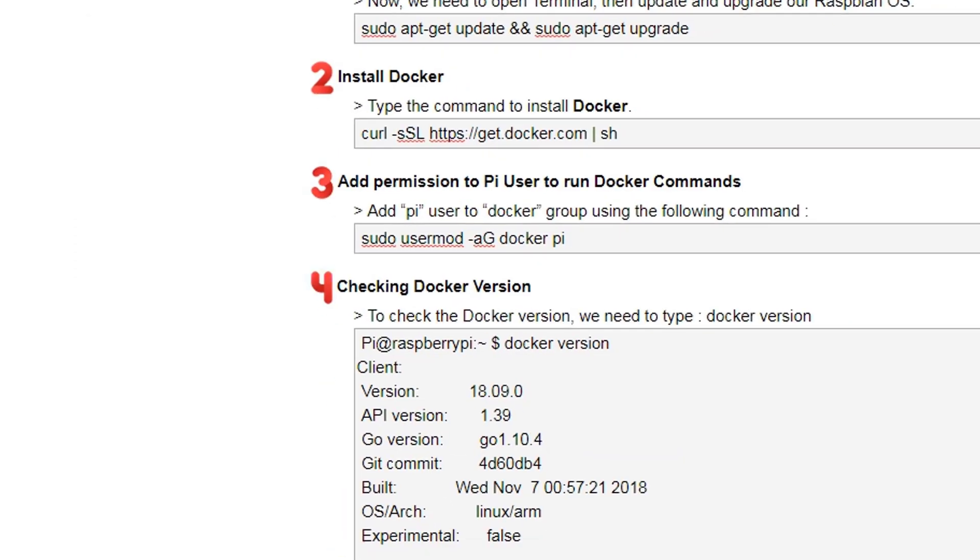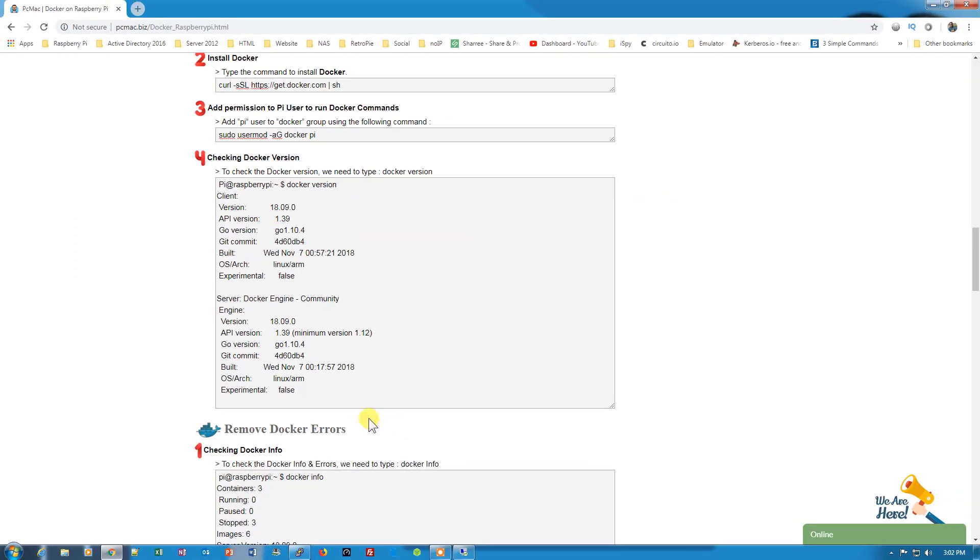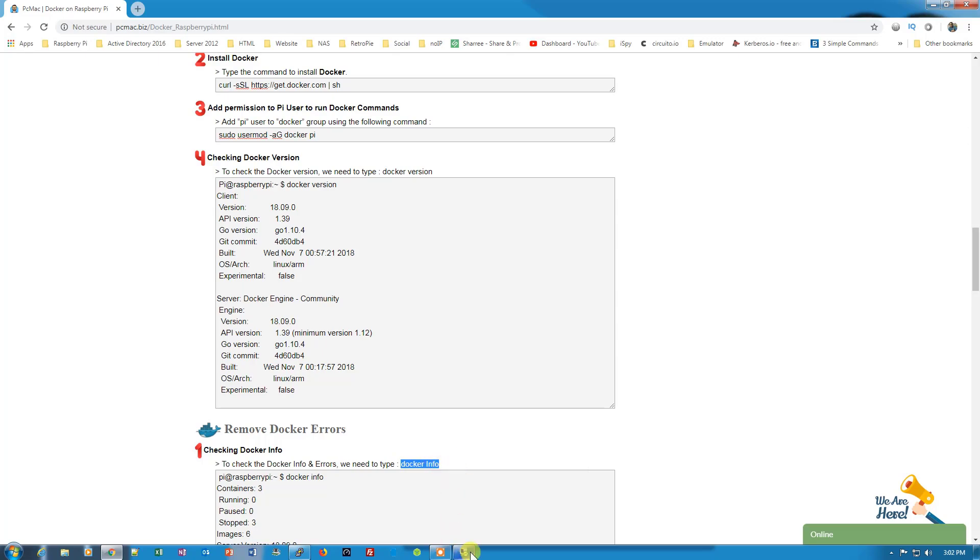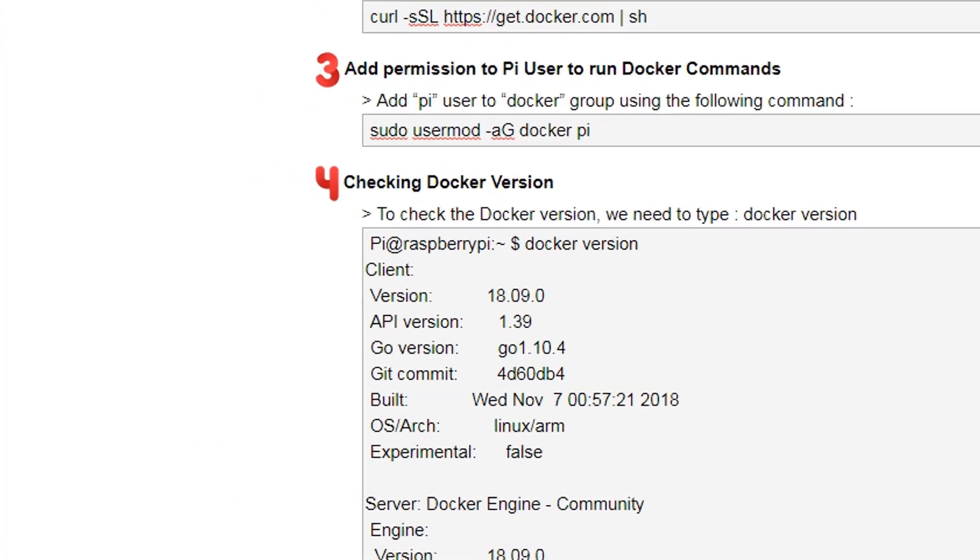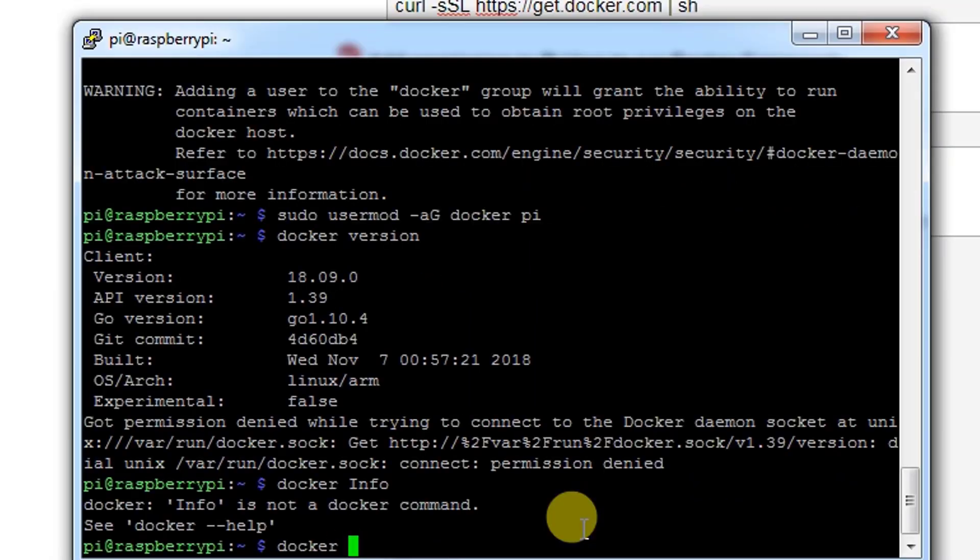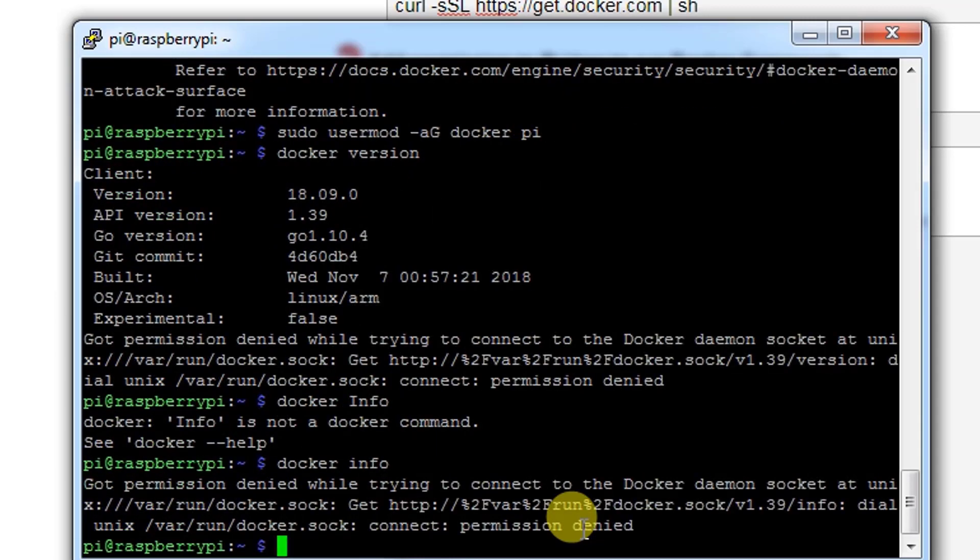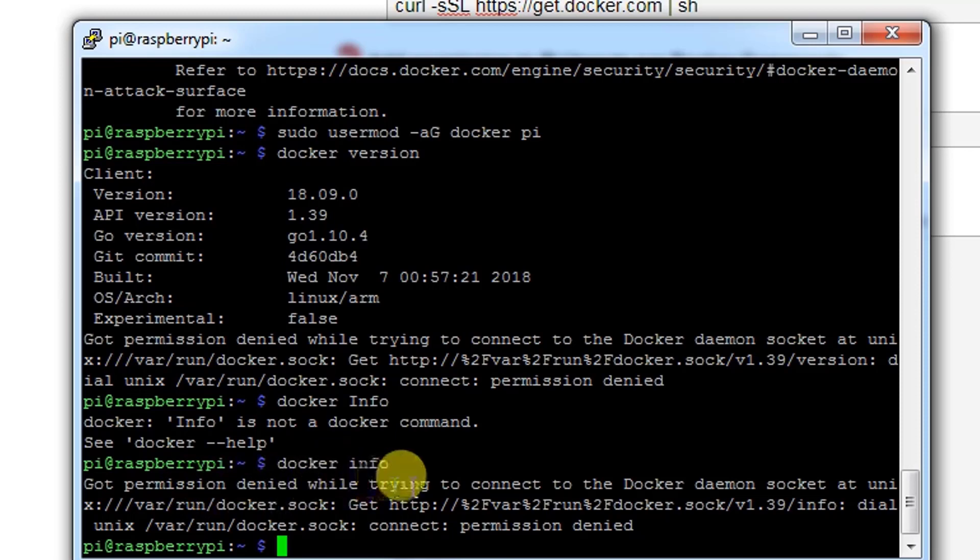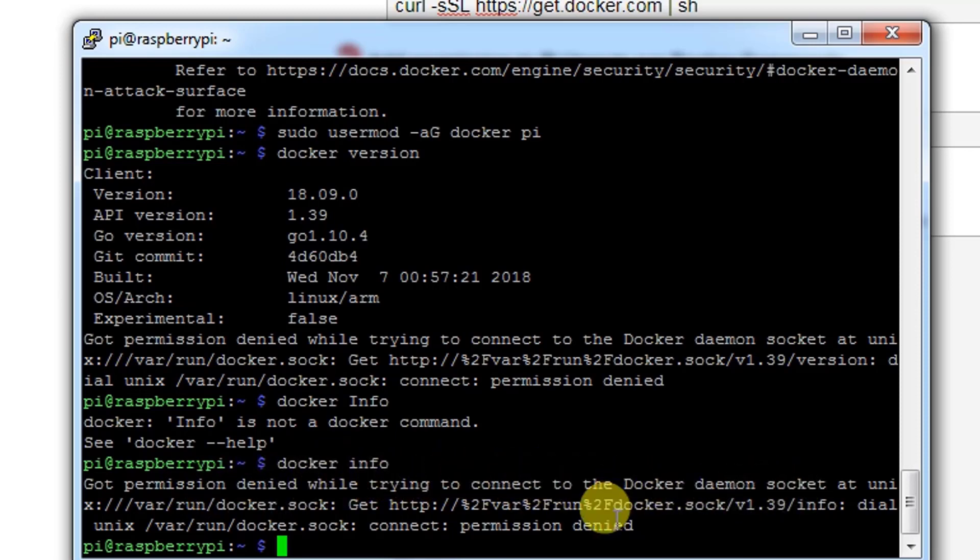Let's check the information to resolve the problems. The command is docker info in small letters. As you can see, got permission denied while trying to connect to the Docker daemon socket. So let's try to reboot.